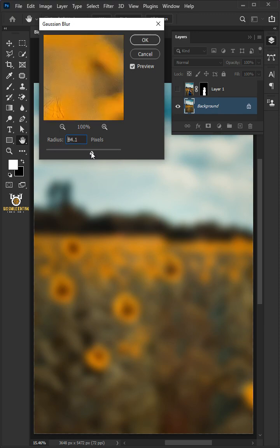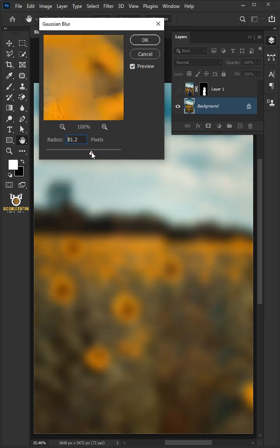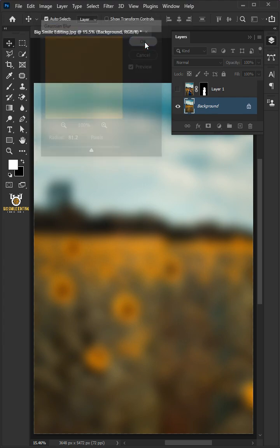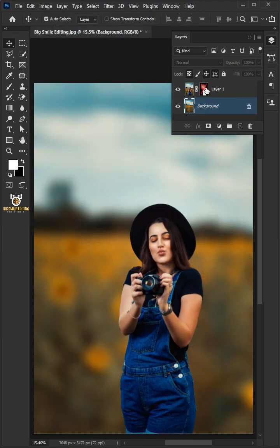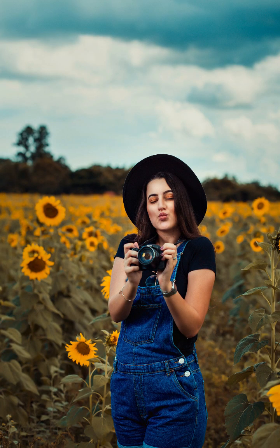You can use the slider to adjust the amount of blur — the results may vary depending on the size of your image. I'm going to choose 80 pixels, then click OK. Once you're satisfied, enable the top layer and that's it. Hope you liked it!